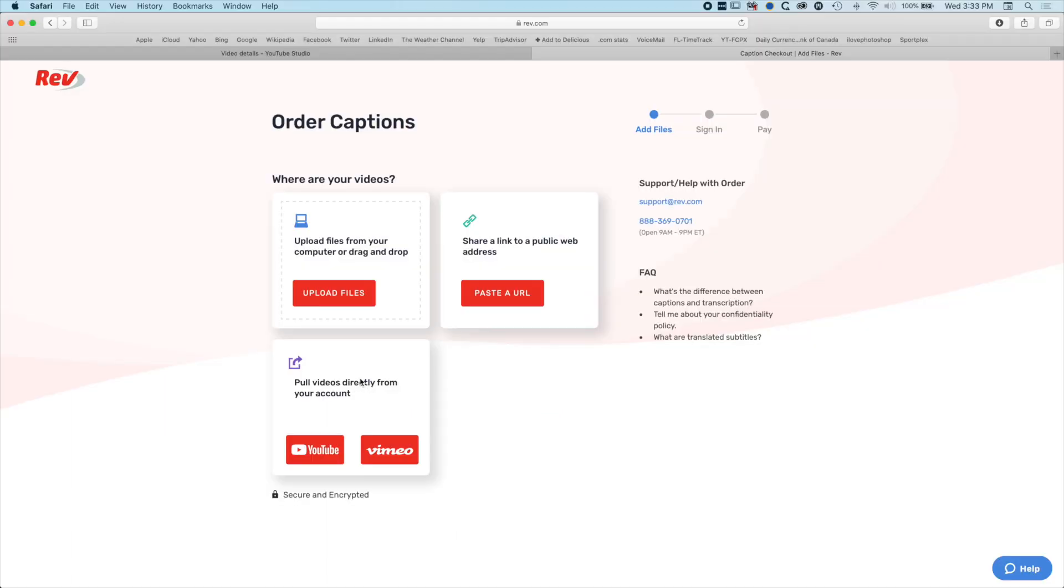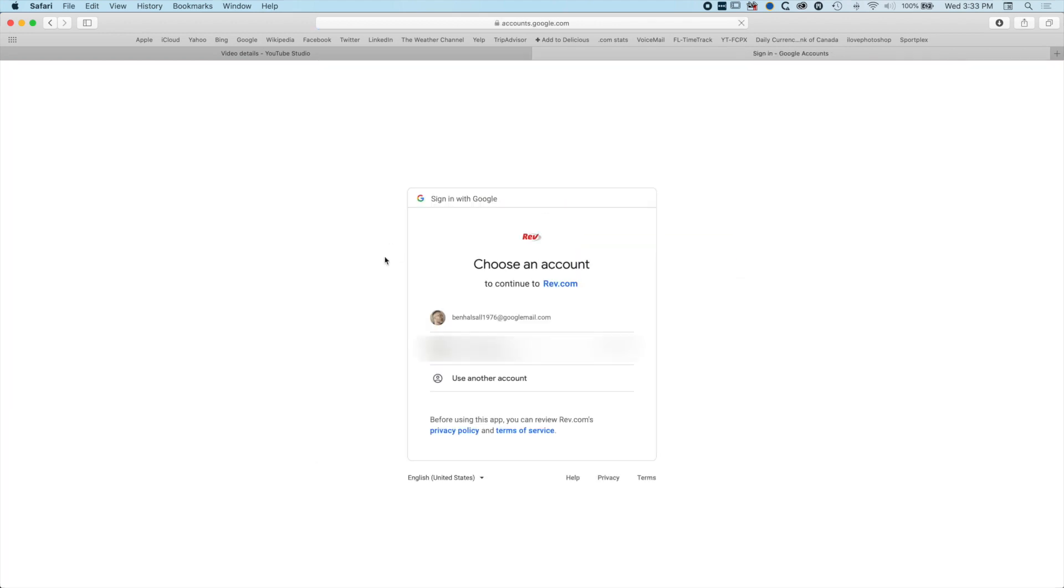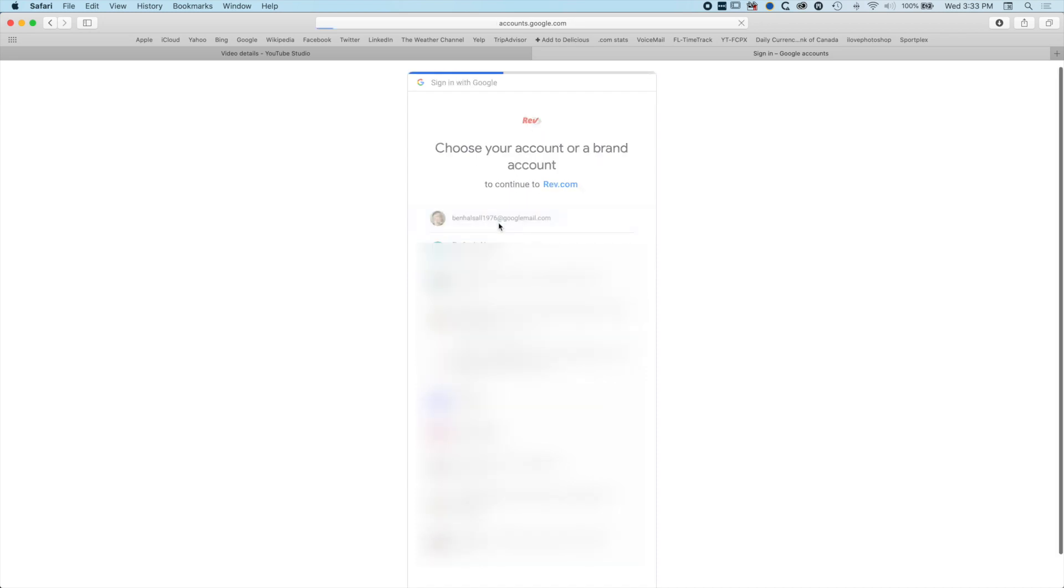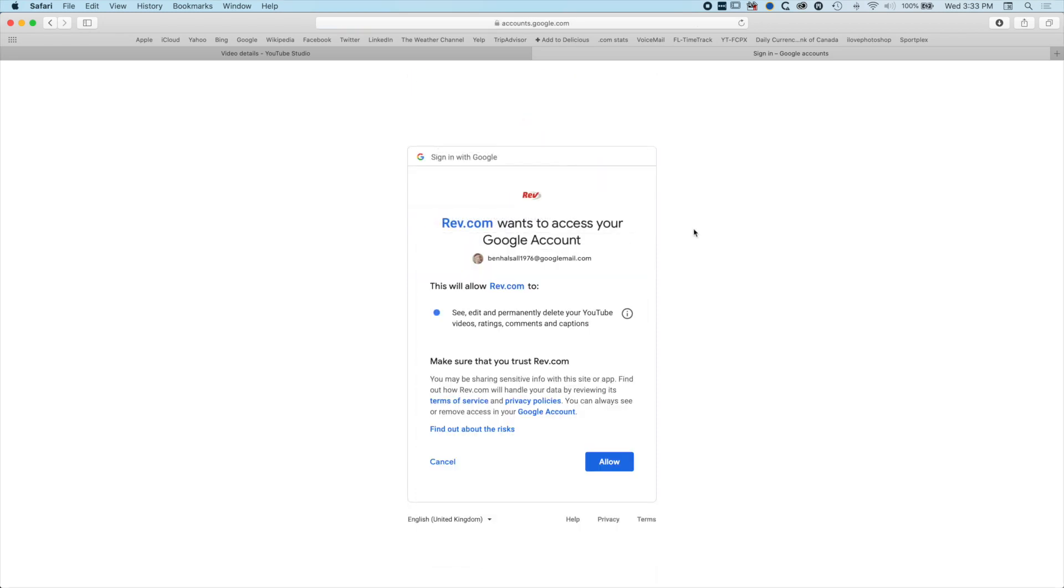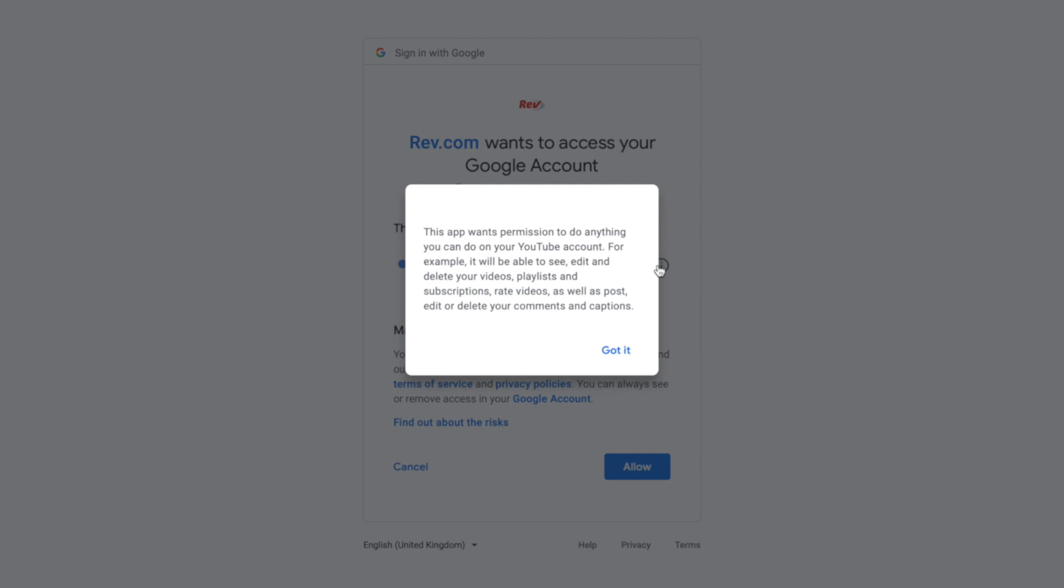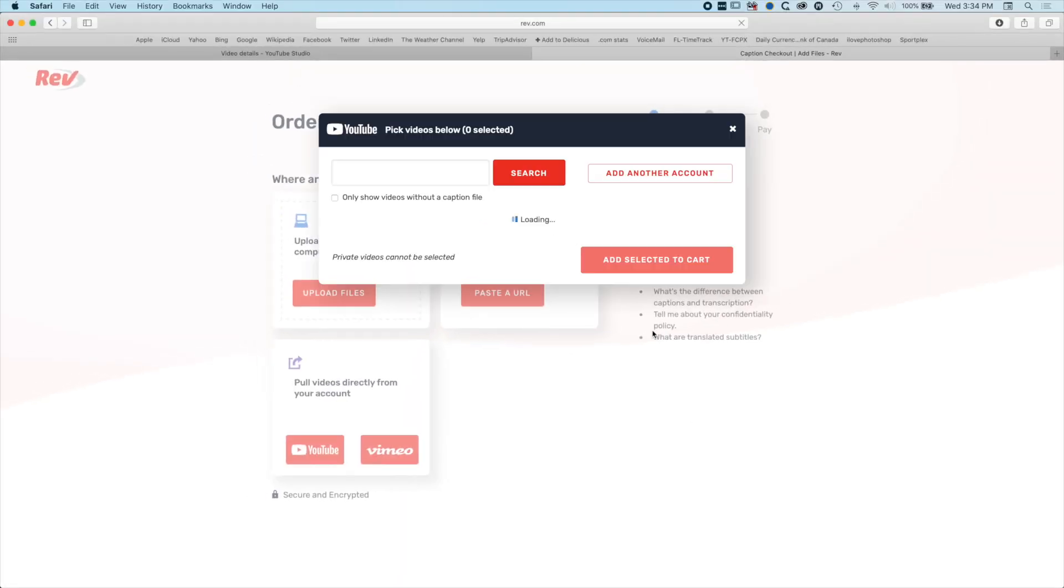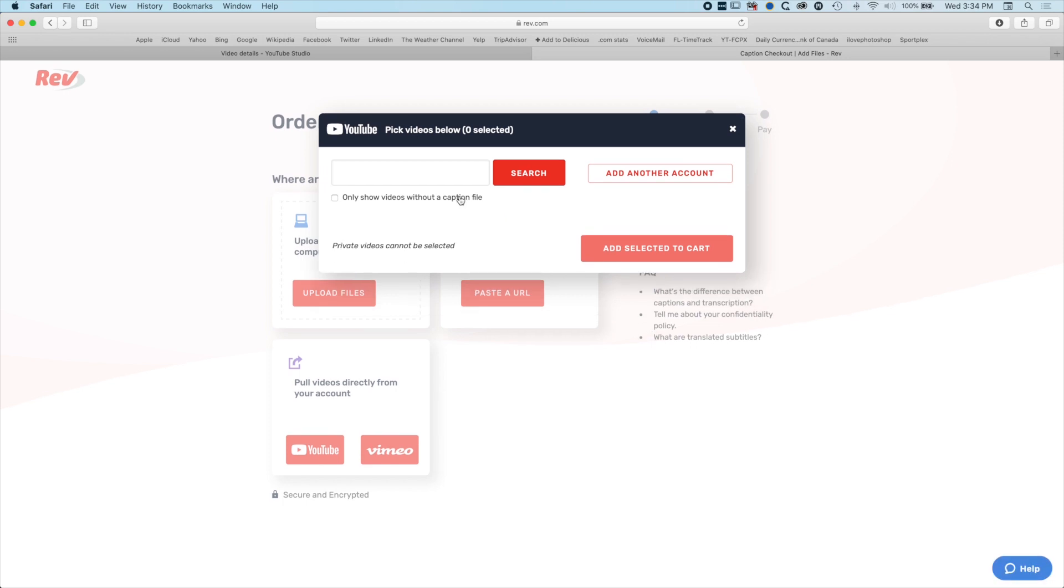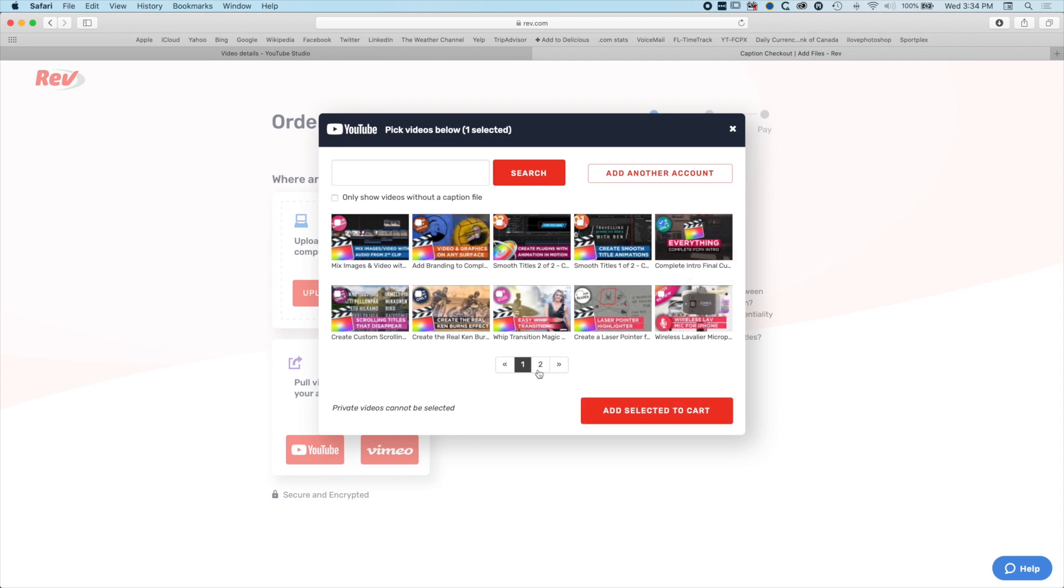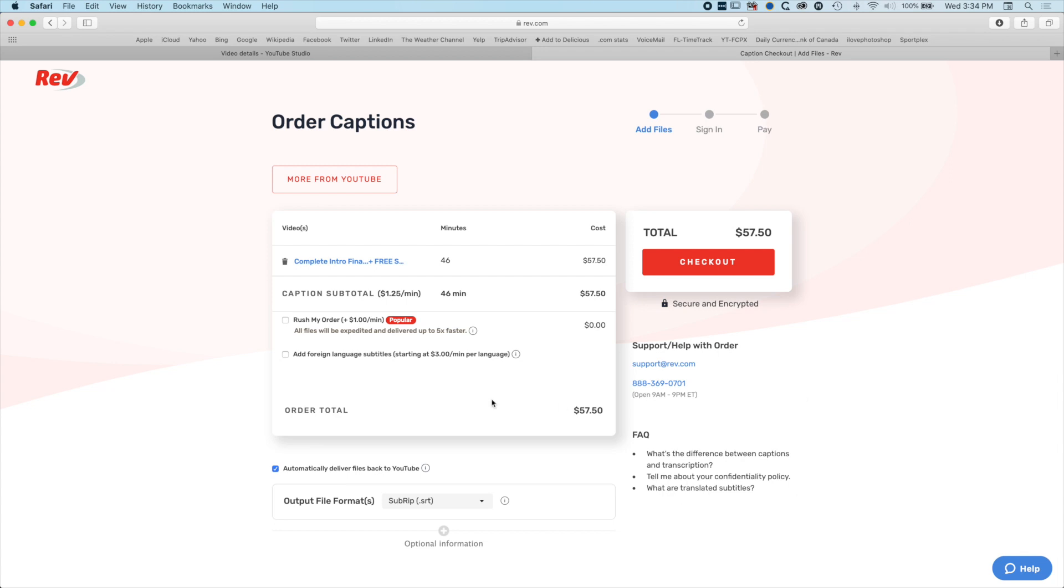We'll hit get started. We're going to be pulling videos directly from my account, so we'll go to YouTube and link it together. We're going to trust Rev with this and hit allow. I can pick from my videos here. We're going to click this video and add it to my selected cart.